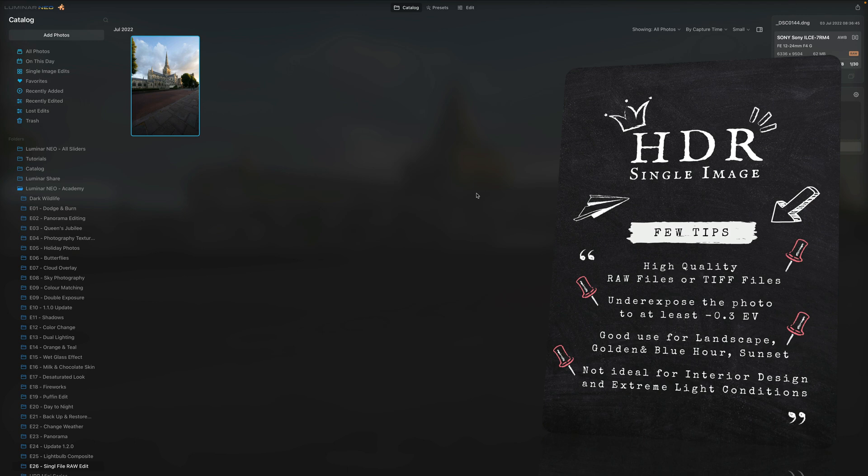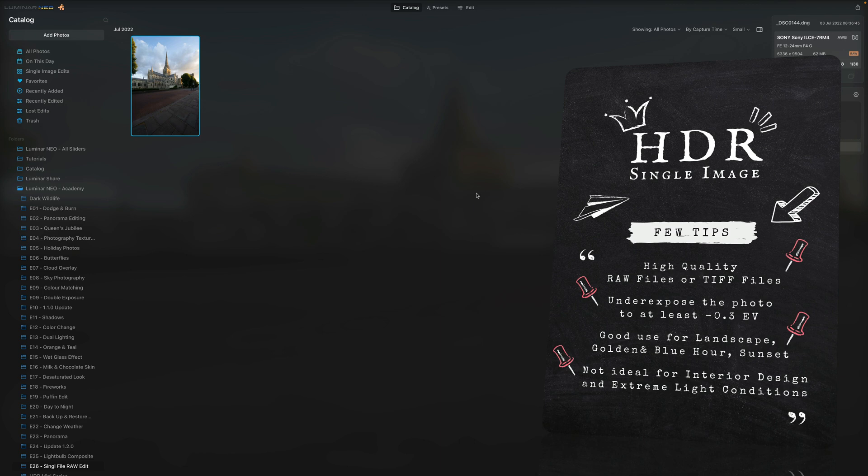Now when we're talking about single image HDR, it's something that Skylum first introduced for the Aurora HDR. Using the fact that some of the recent cameras are really powerful and they can capture quite big dynamic range, they are now able to help and produce HDR-like images from just one single photo.